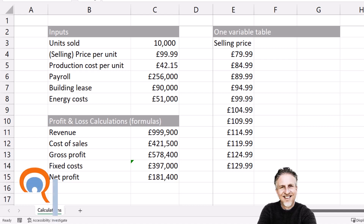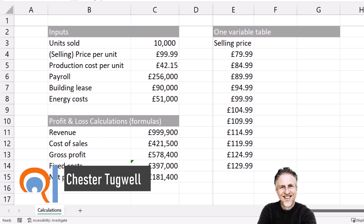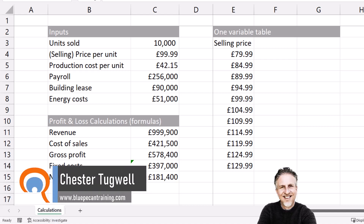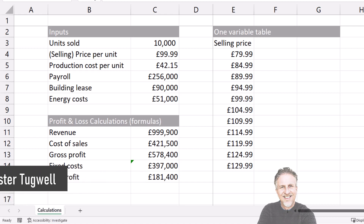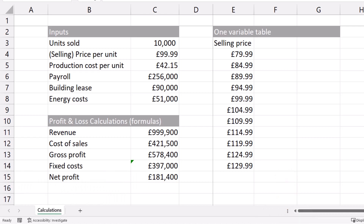You're in Microsoft Excel and you want to know how to use what-if analysis data tables. I'll show you how to create a one variable table and a two variable table.